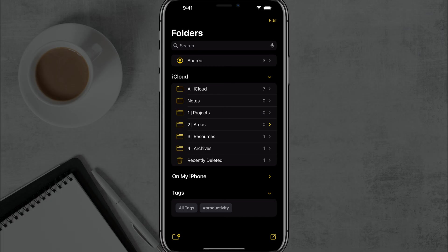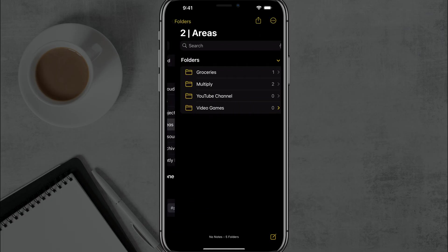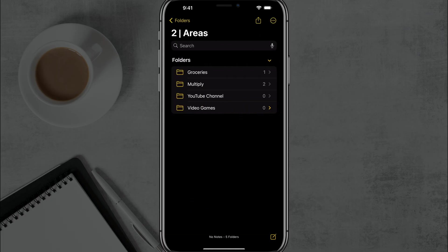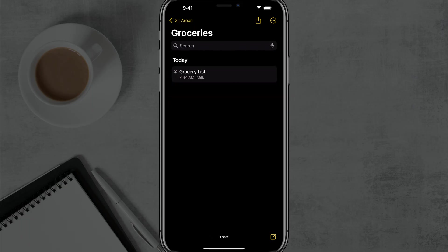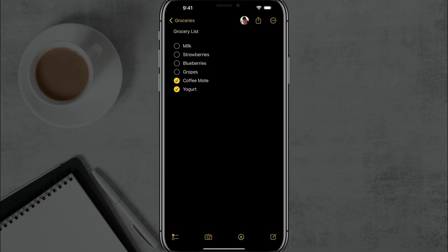So what I'm going to do now is go ahead and go to a note that I want to share. I'm going to open up the grocery list note that I want to share with my wife. As you can see, there's a picture of her in the upper right hand corner showing that it's already shared.